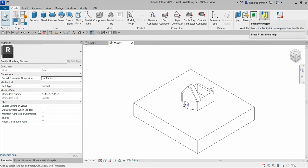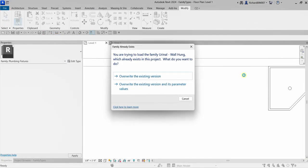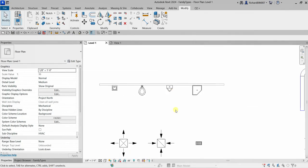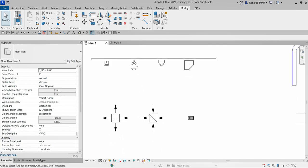When you load a modified family back into a project, a 'Family Already Exists' dialog will appear. The first option, 'Override the Existing Version,' loads the family back and updates it based on changes made in the Family Editor, but it will not update the parameter values. The second option will also update the parameter values — that's the one I always select.